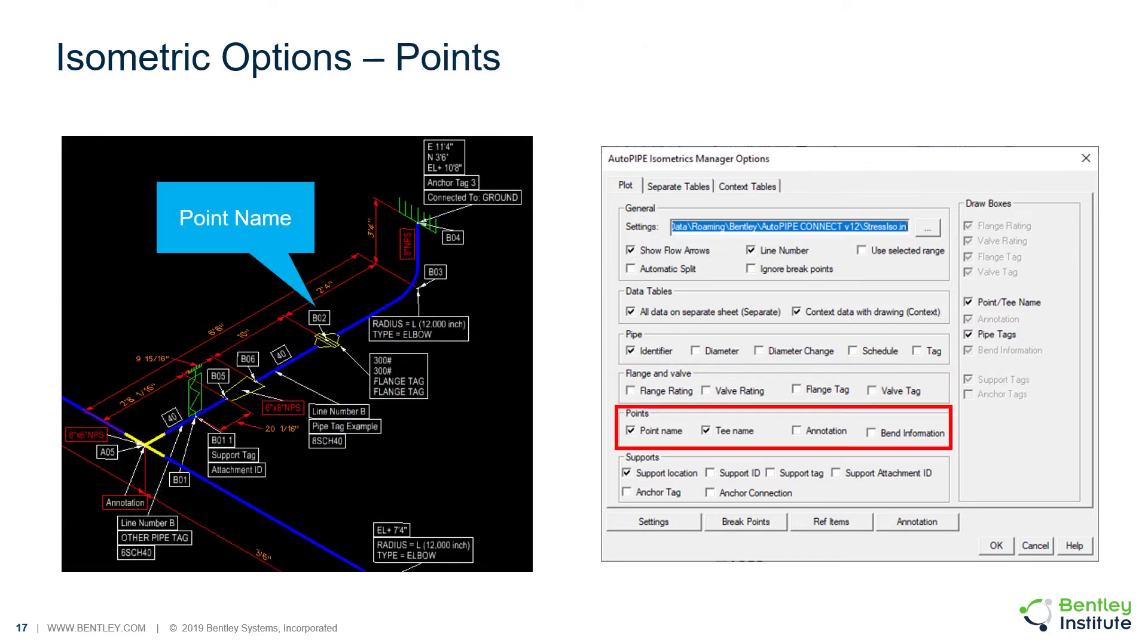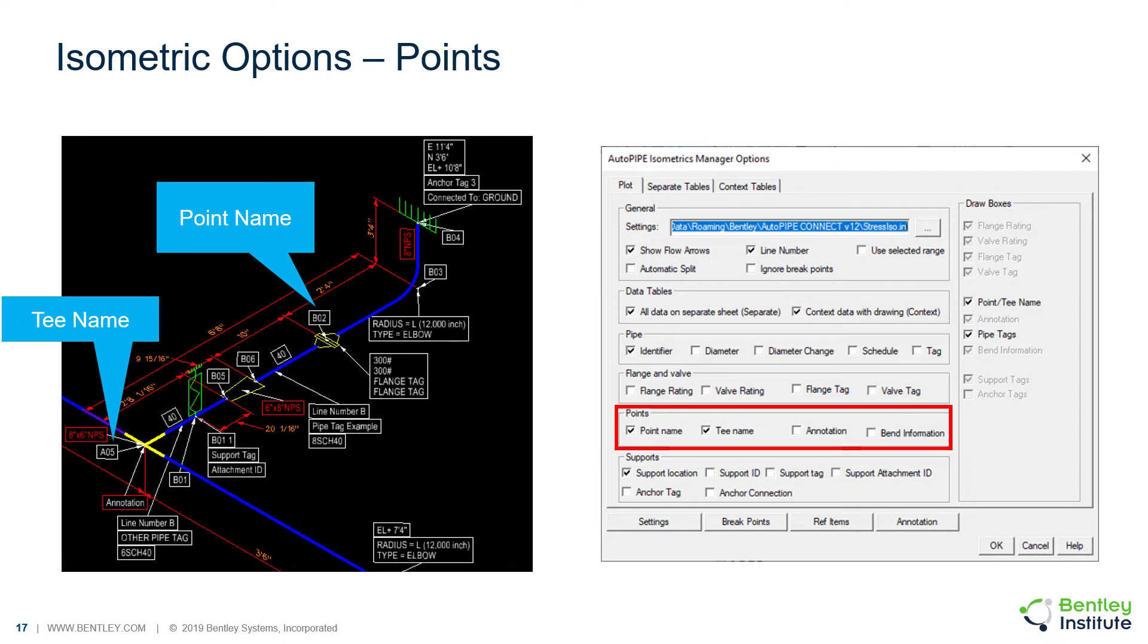The point name. The t-name. If both point name and t-name are checked on, only one name would be printed at the t's.